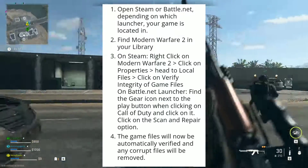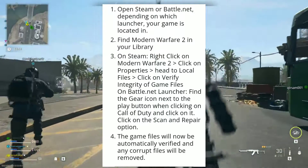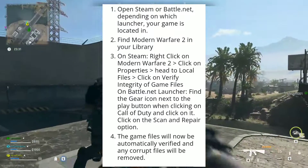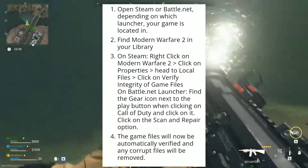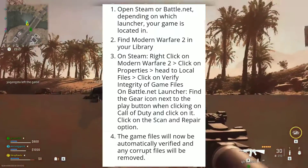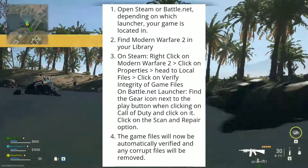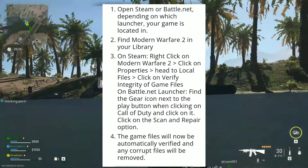On the Battle.net Launcher, find the gear icon next to the Play button when clicking on Call of Duty and click on it. Click on the Scan and Repair option. The game files will now be automatically verified and any corrupt files will be removed.